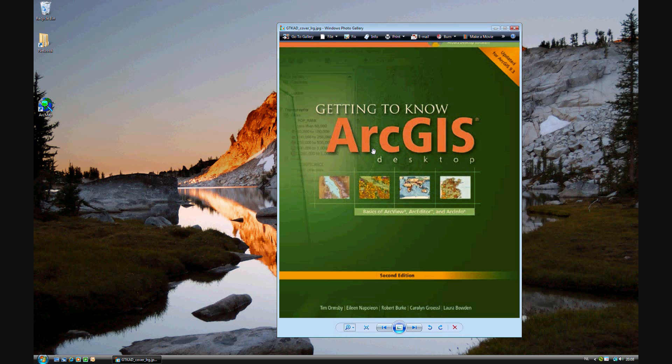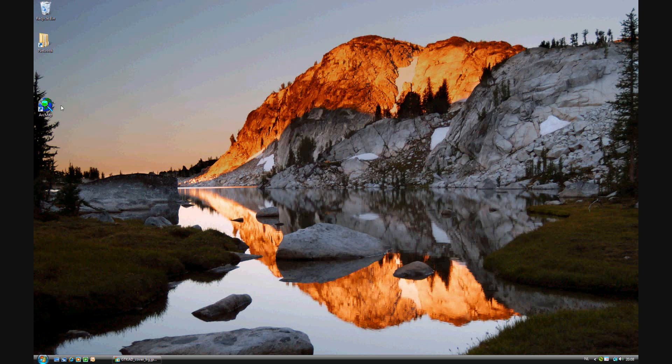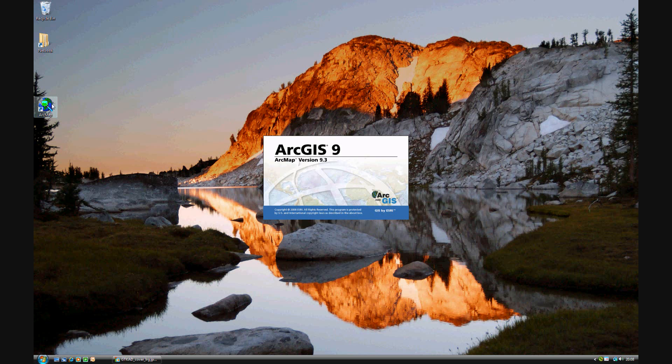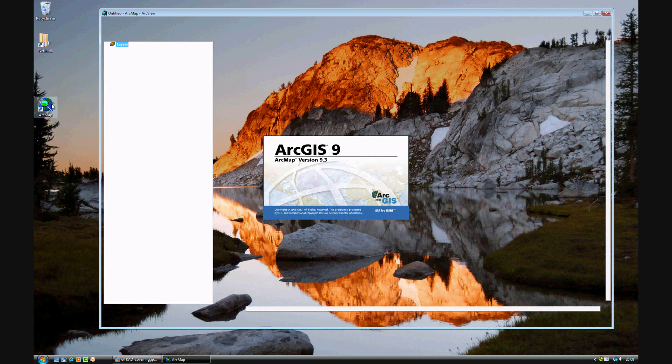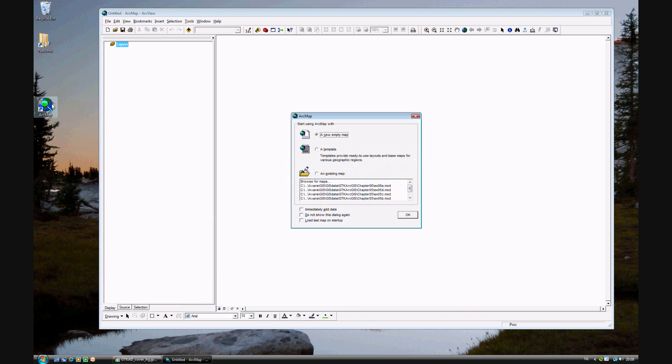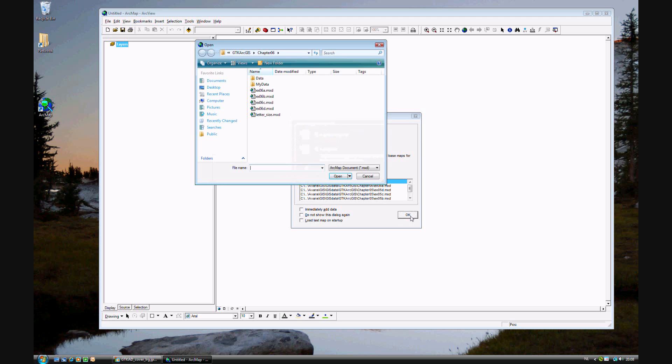Now it's time for exercise 6a of Getting to Know ArcGIS Desktop updated for ArcGIS 9.3 using the second edition. I'll go ahead and start ArcMap. In chapter 6 we'll be looking at classifying features by quantitative values rather than any specific value, using an existing map 6a.